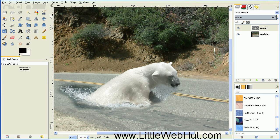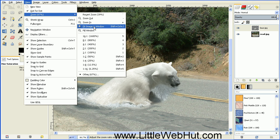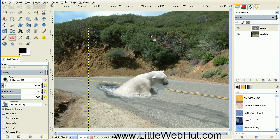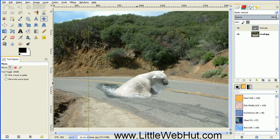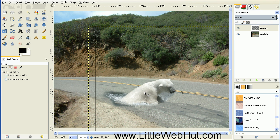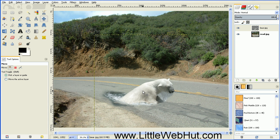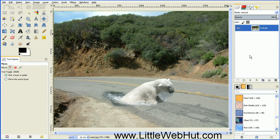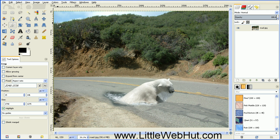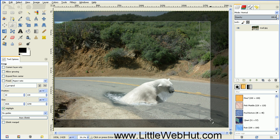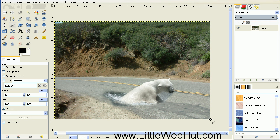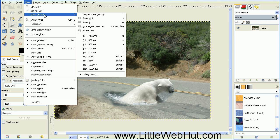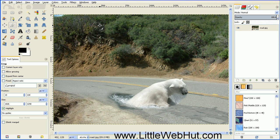Now let's zoom back out by going to the View menu, select Zoom and Fit Image in Window. Then we can reposition this by selecting the Move tool again and position the bear to any spot you'd like. I'll put it about right here. Then merge the two layers together by right-clicking on the top layer and selecting Merge Down. As a final step, select the Crop tool, select the portion of the image you want to keep, and press Enter to crop. Then zoom the image one more time with View > Zoom > Fit Image in Window. Now we have our completed image.